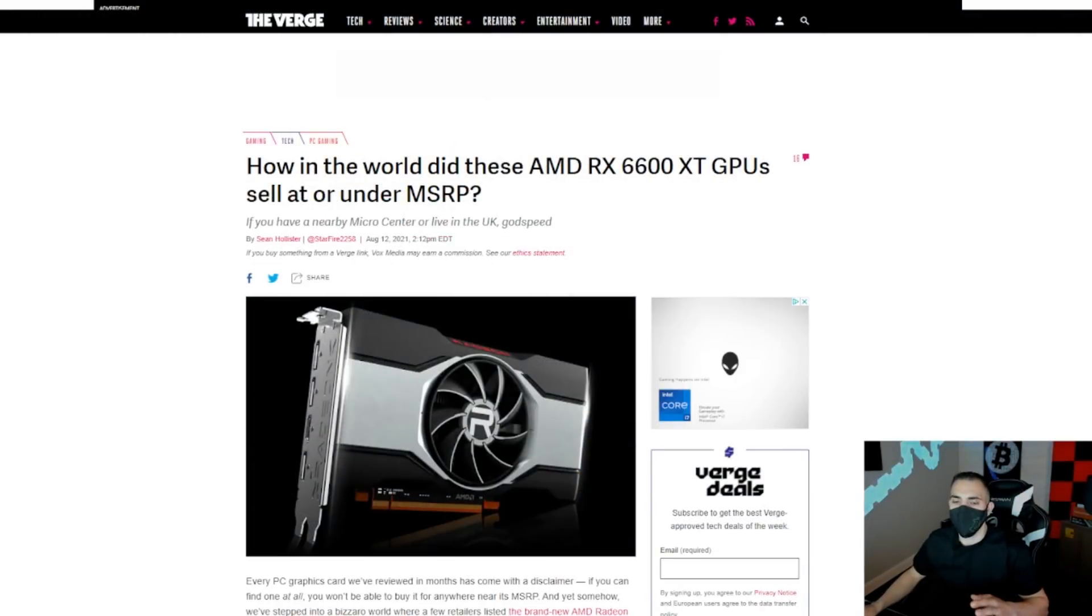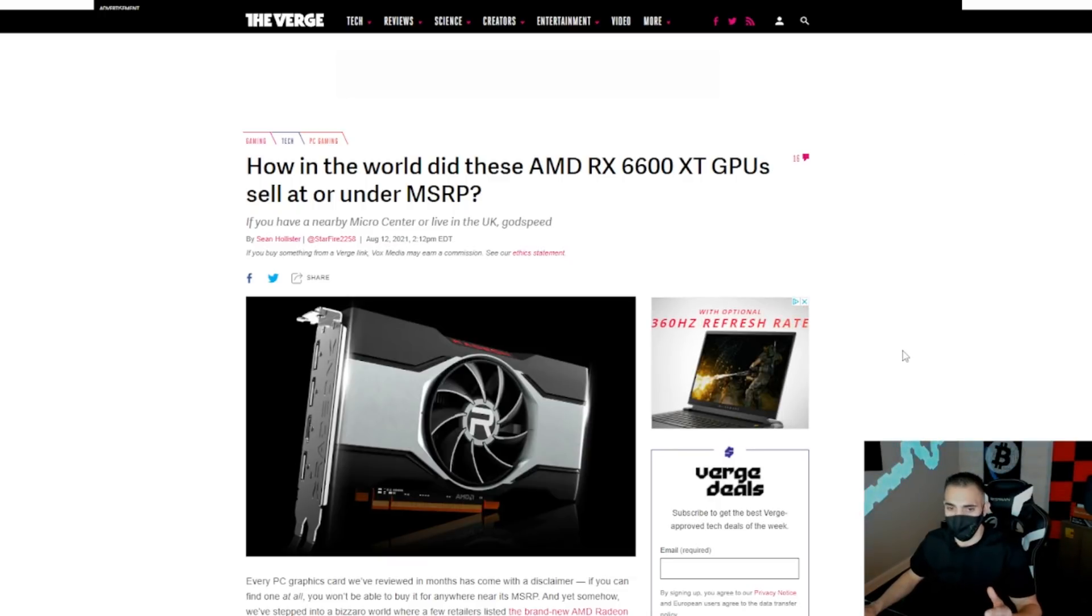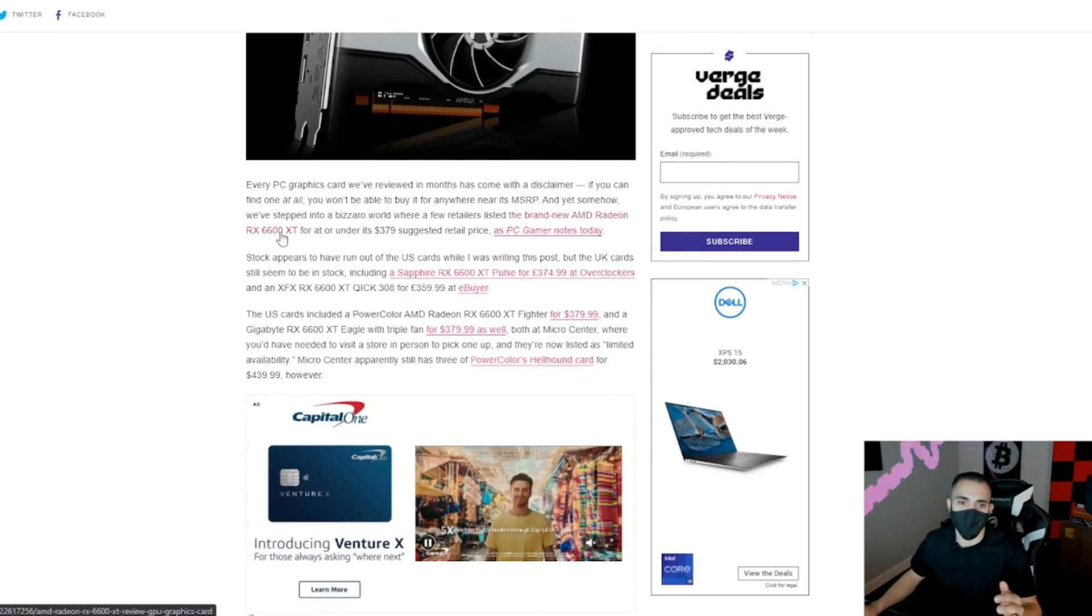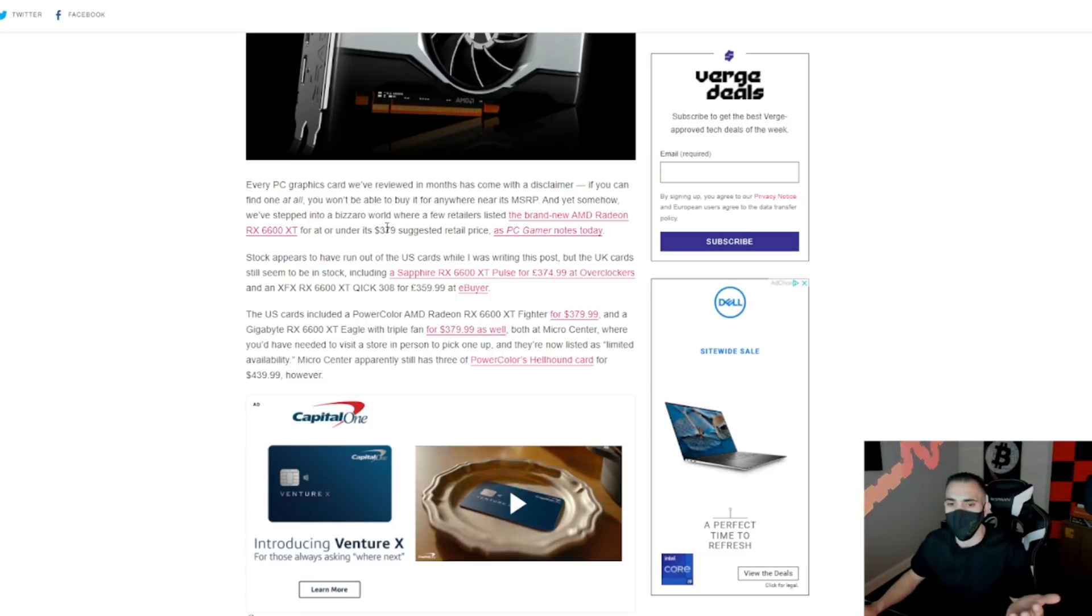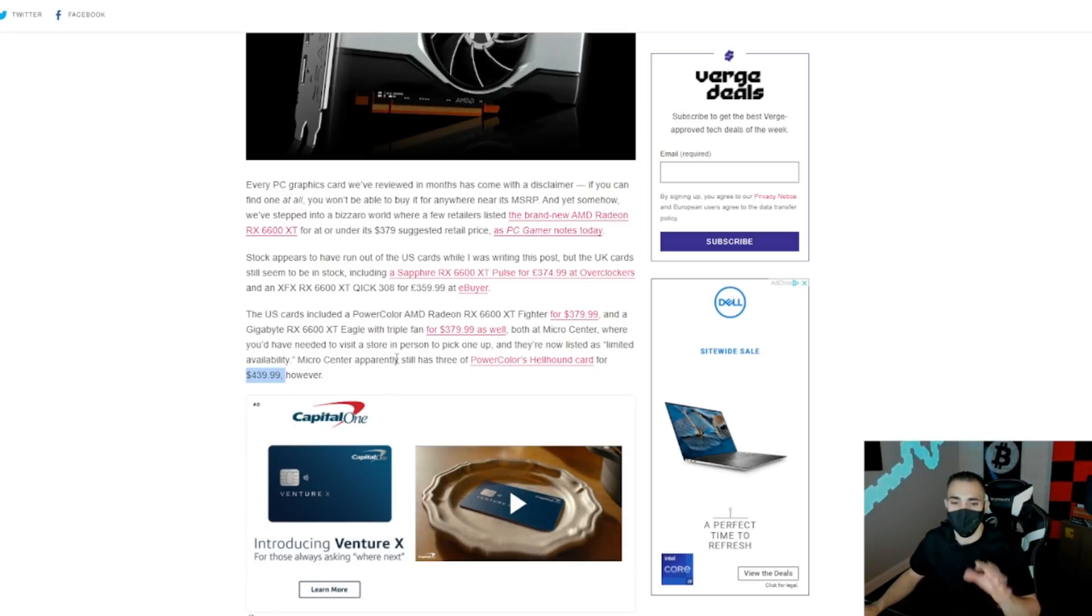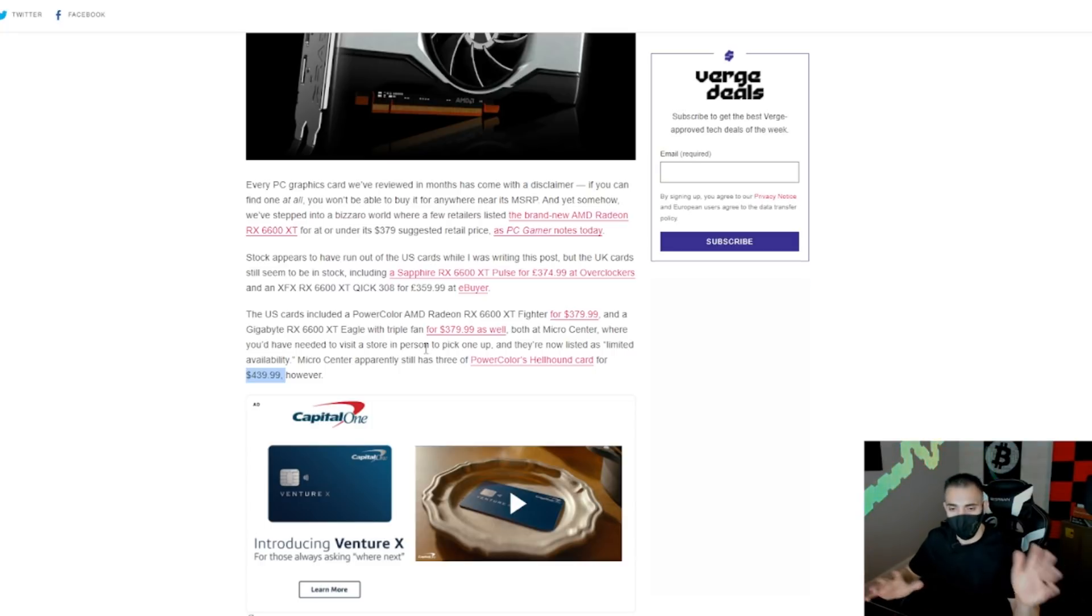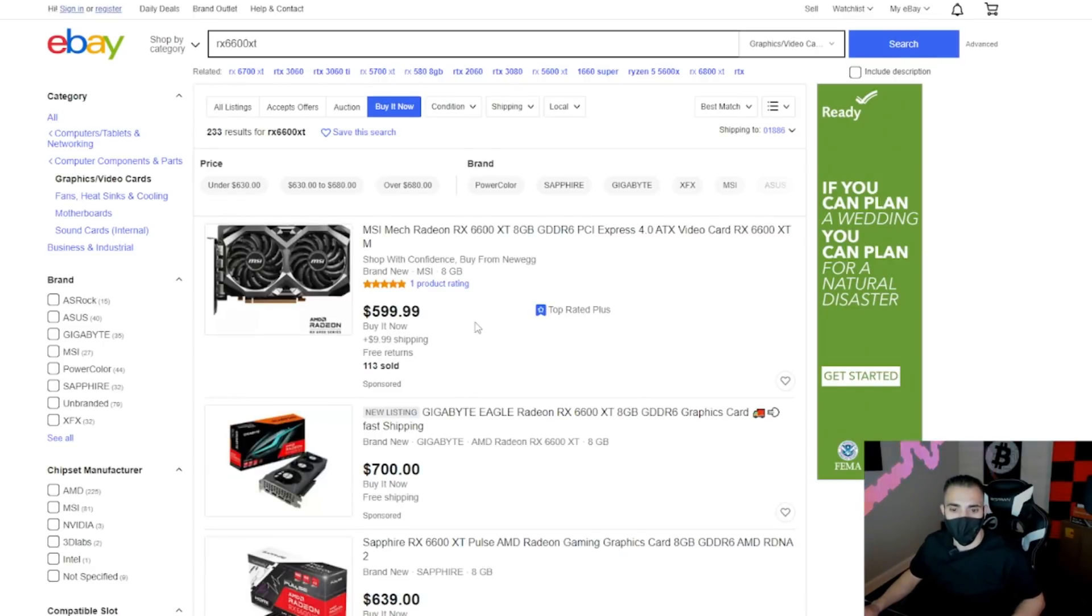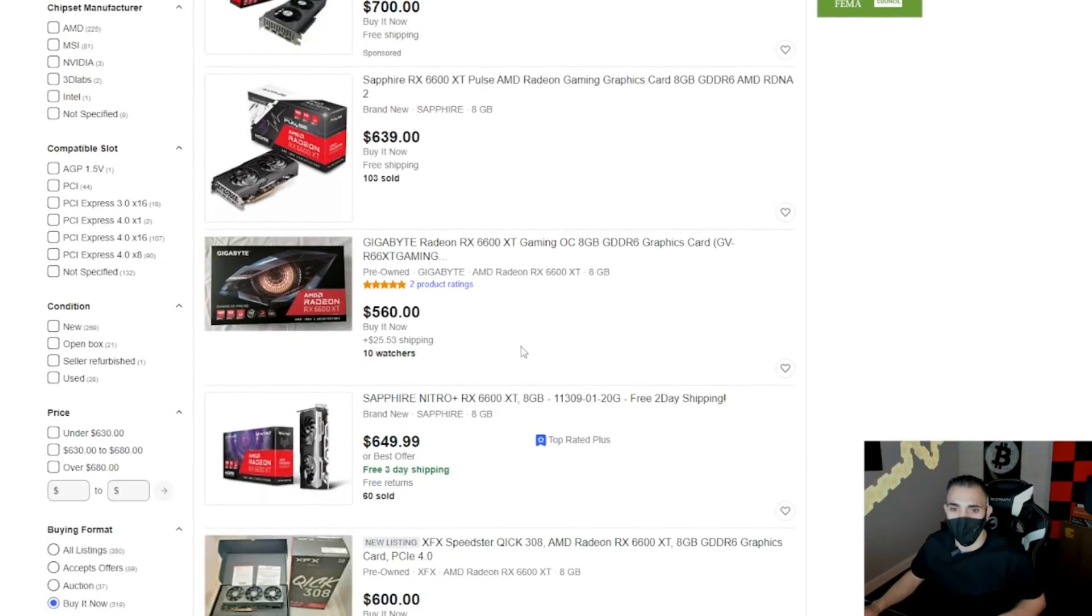All right, so over here I just went and googled the RX 6600 XT MSRP prices. Down here you can see it says the RX 6600 XT at or under $379. So $379, I think $439.99 is more realistic in today's market. Roughly MSRP on these things should be right around $450. Let's just say that for a round number, $450. So let's see what they're going for on eBay.